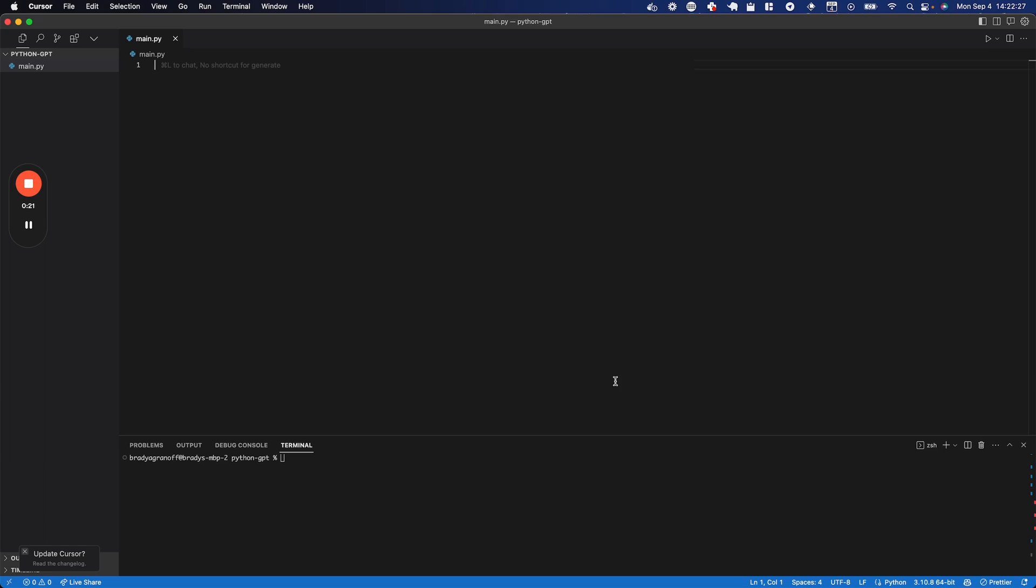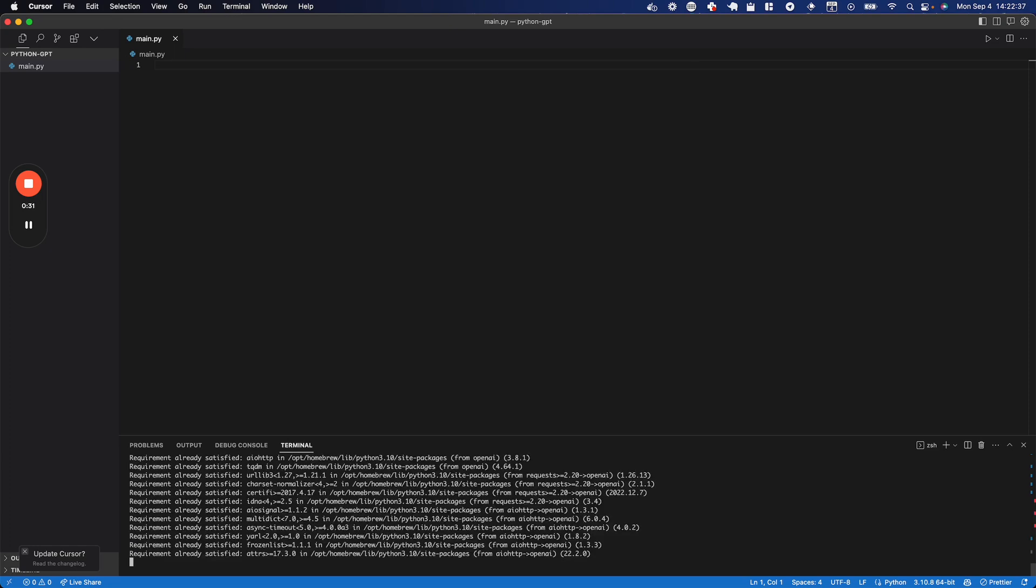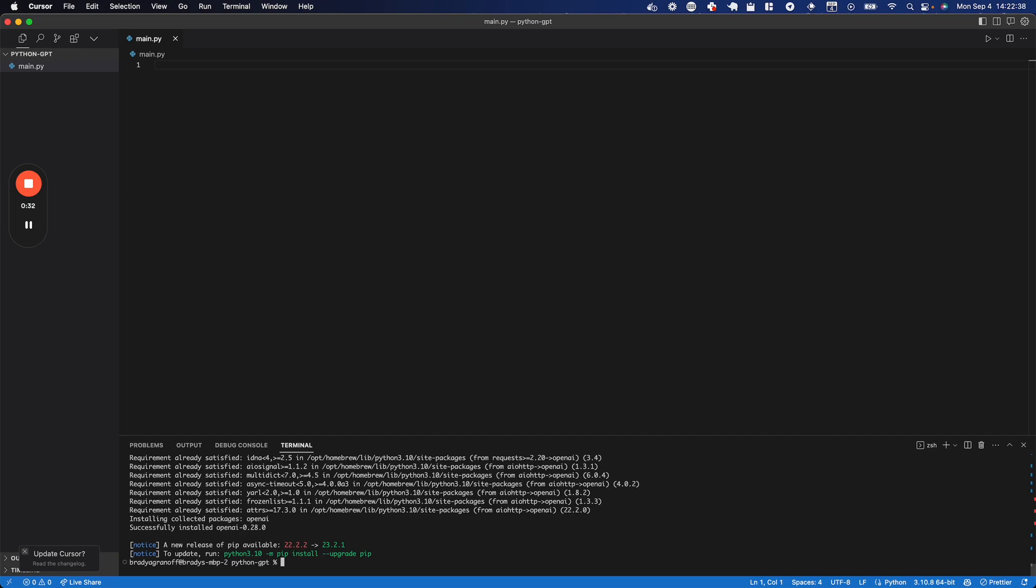So first, we're going to start by opening a new main.py file that I already have open here, and go down into the terminal and run pip3 install openai. Now, I want to mention really quick, I have a Node.js version of this video. It's one of my more popular videos, so if you're interested in doing this in Node, go ahead and go down into the description below and click the link.